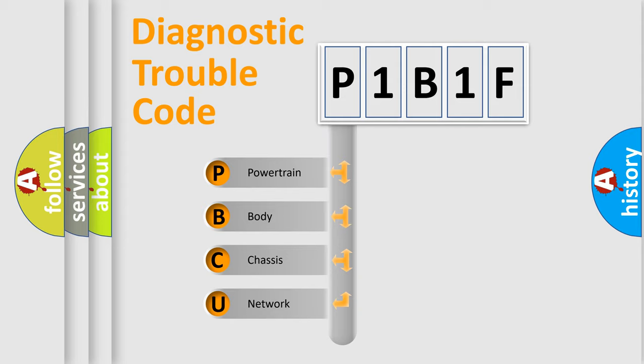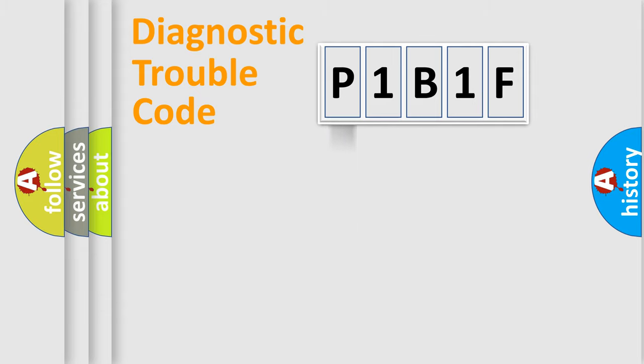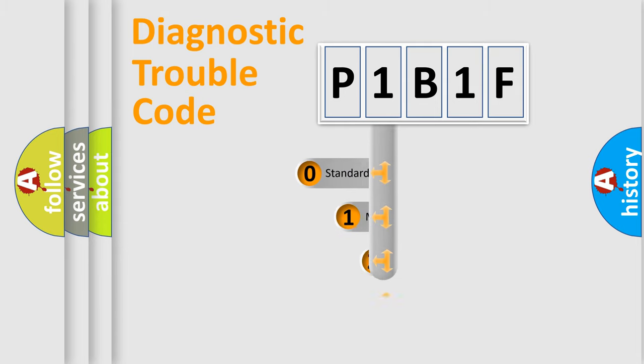We divide the electric system of automobile into four basic units: Powertrain, Body, Chassis, and Network. This distribution is defined in the first character code.